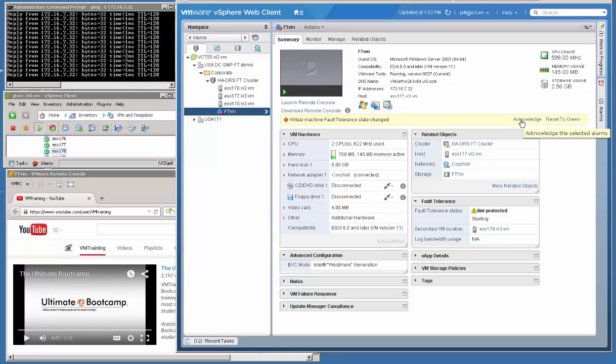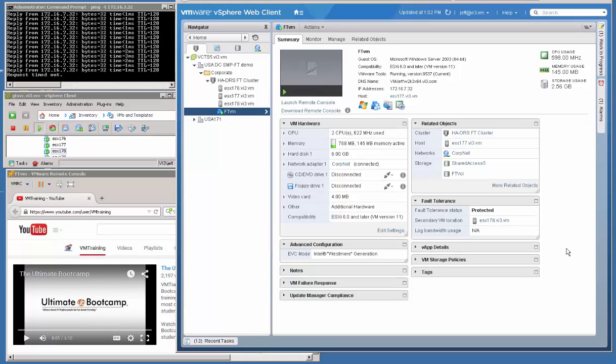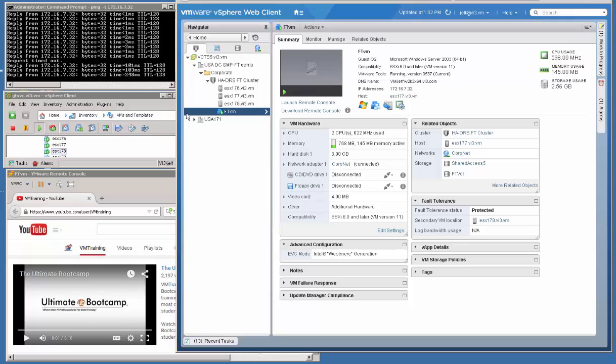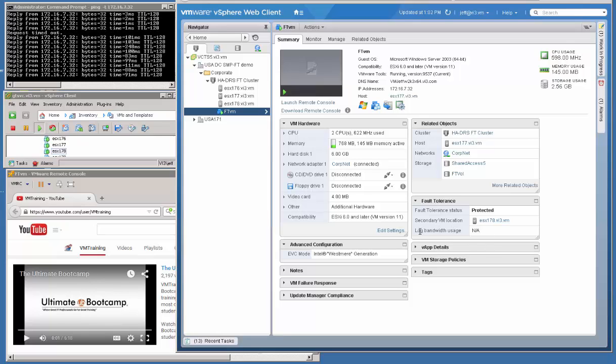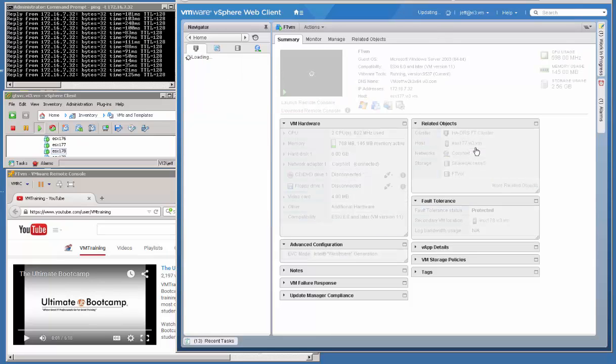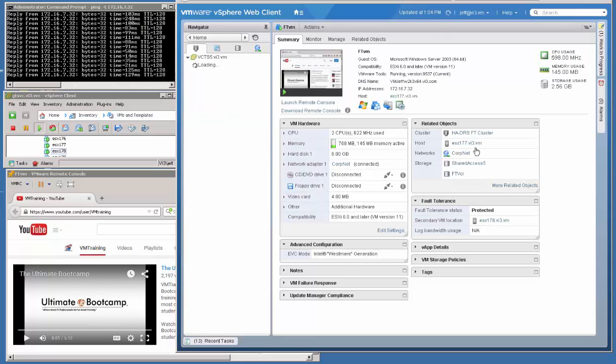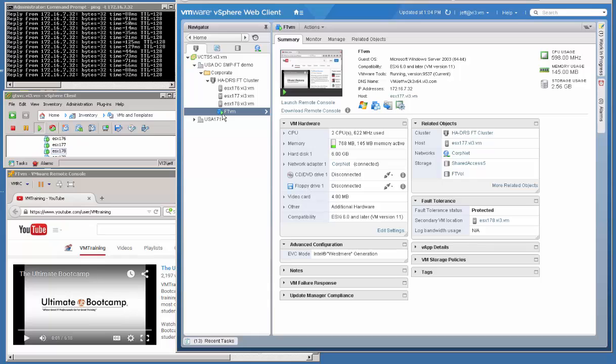Alright. I'm going to click Acknowledge on the selected alarm. And you'll notice now we are already in a fault-tolerant solution. We had one ping drop out there just as we finished up our secondary VM. And notice, right now the log bandwidth usage is minimal, or actually not even showing up. If we refresh the screen, maybe we'll get something going on here. But eventually, that's going to show us the detail.